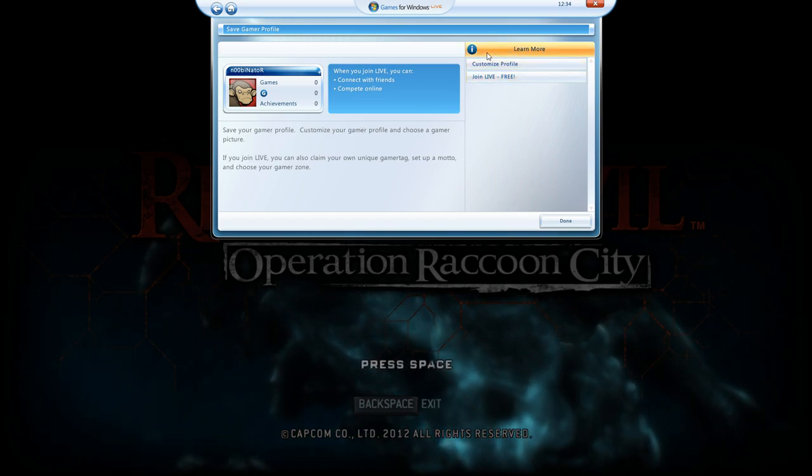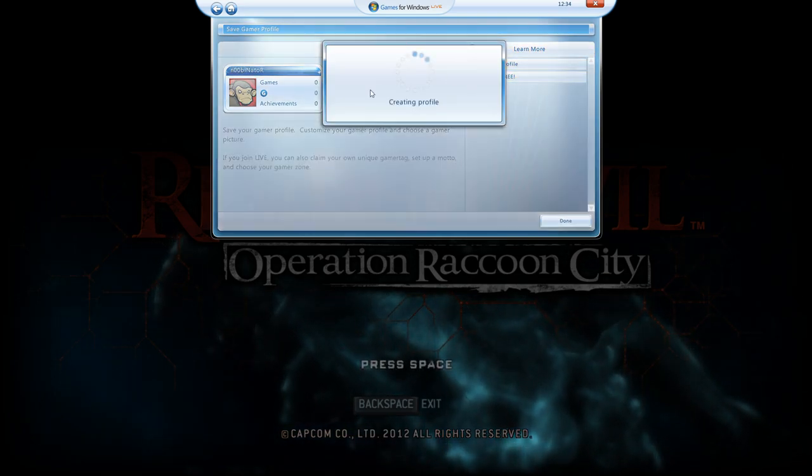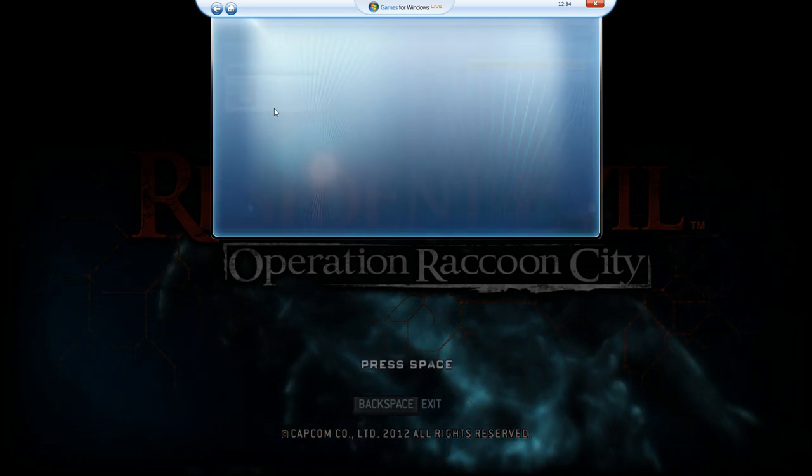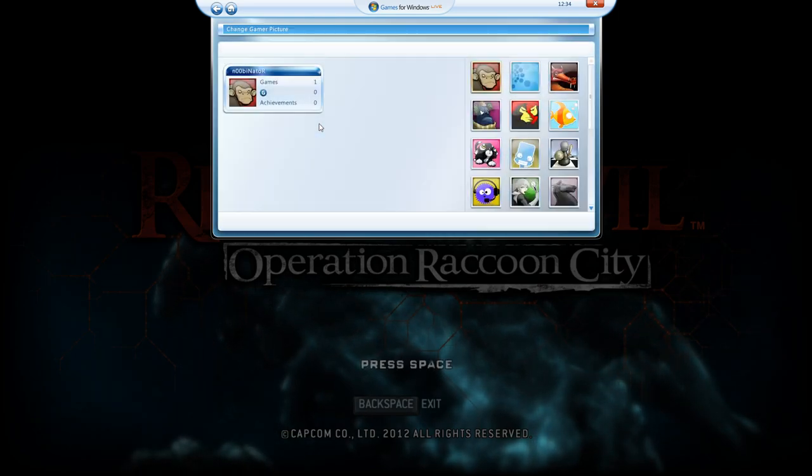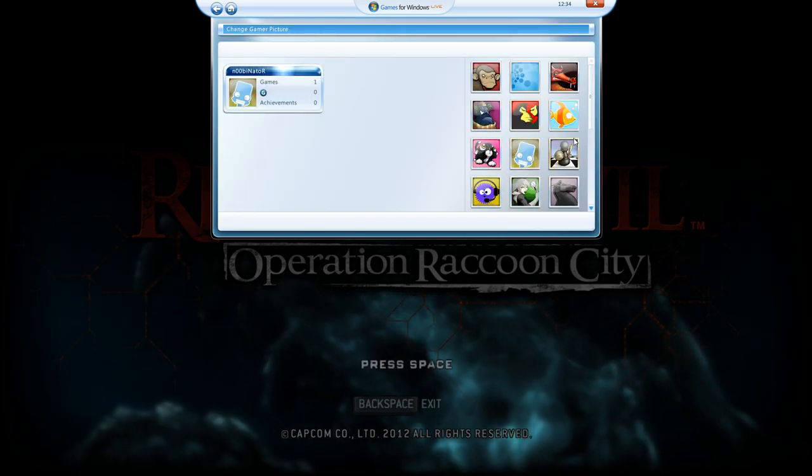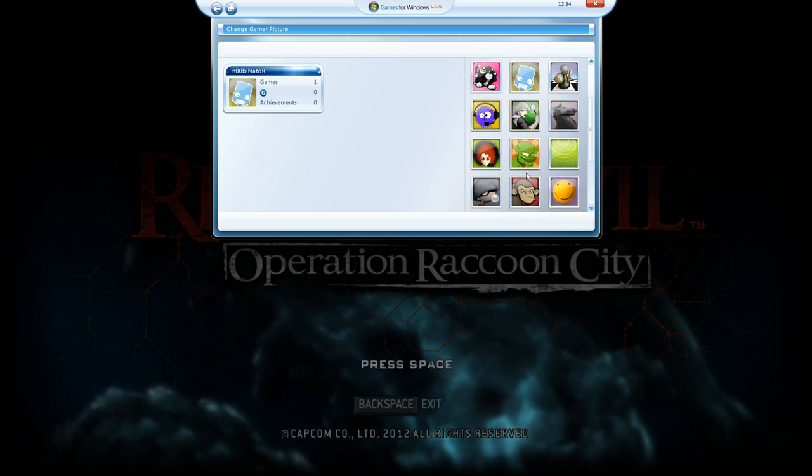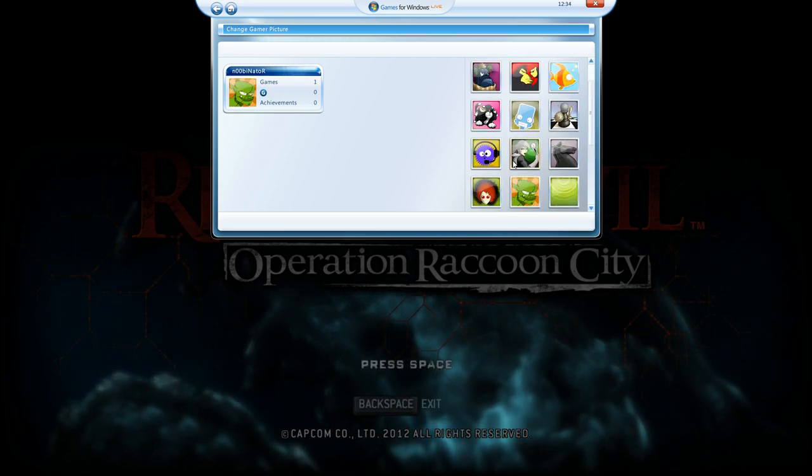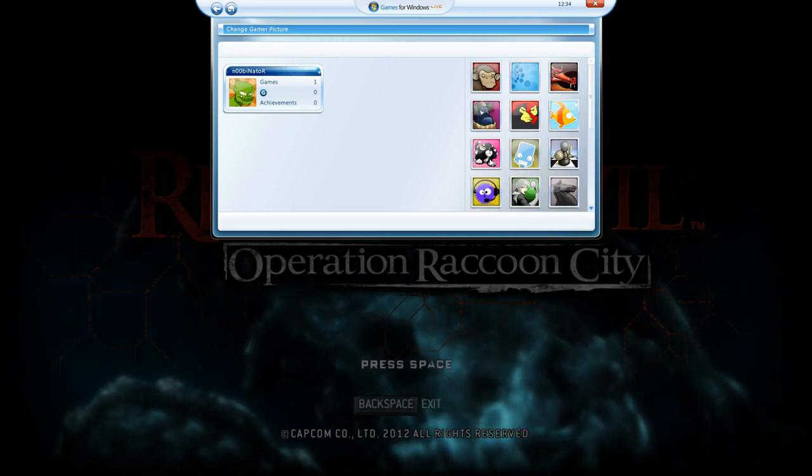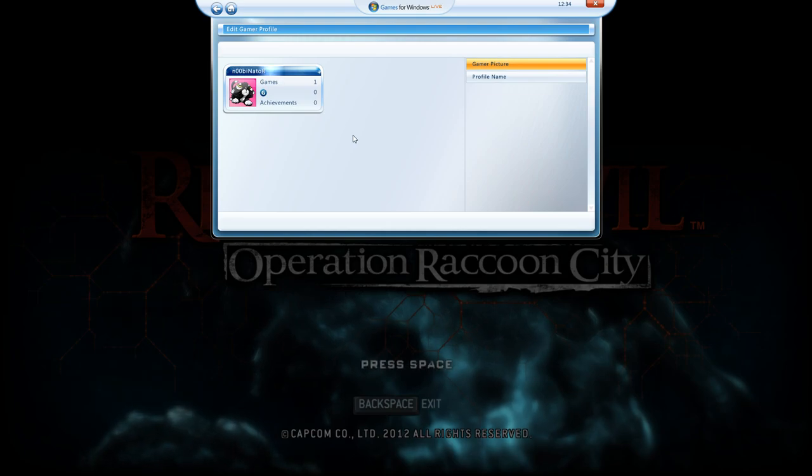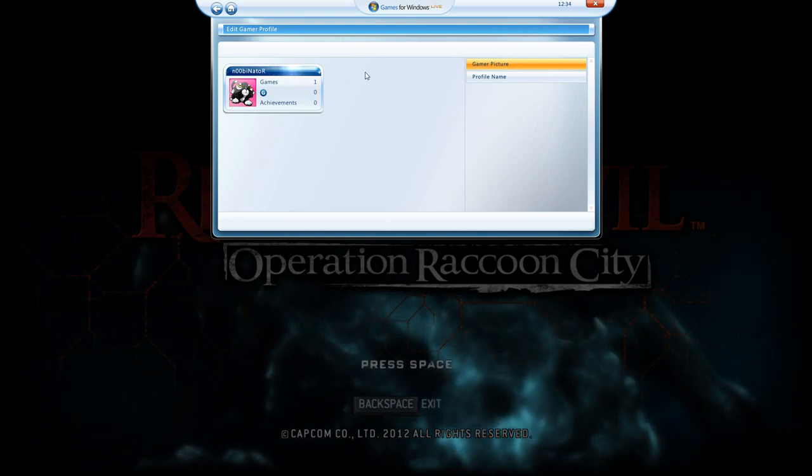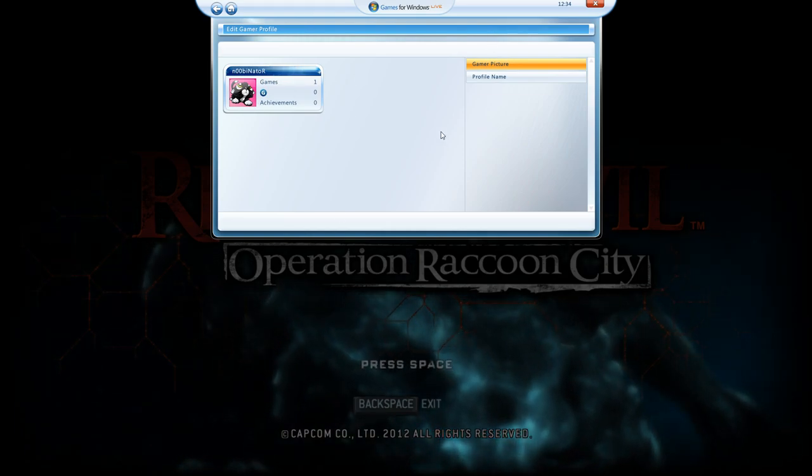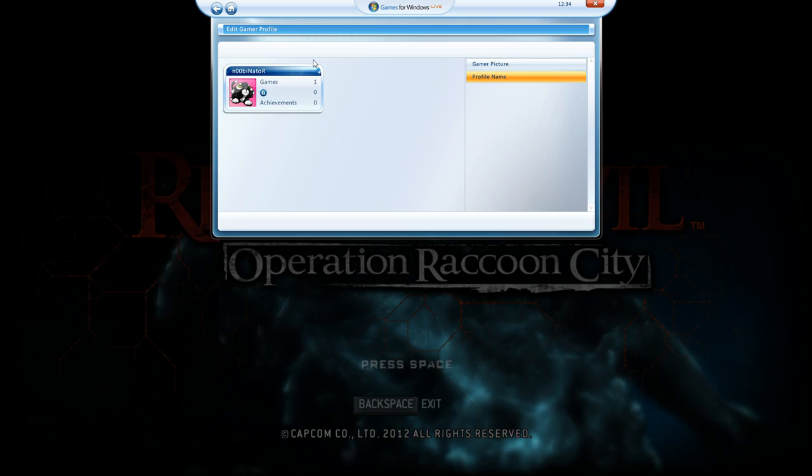And you can customize your profile. I will take the monkey off, it's kind of weird. I will put like the fish or something. Oh this is funny, I will put the cat. So after this you can actually change the name and so on.